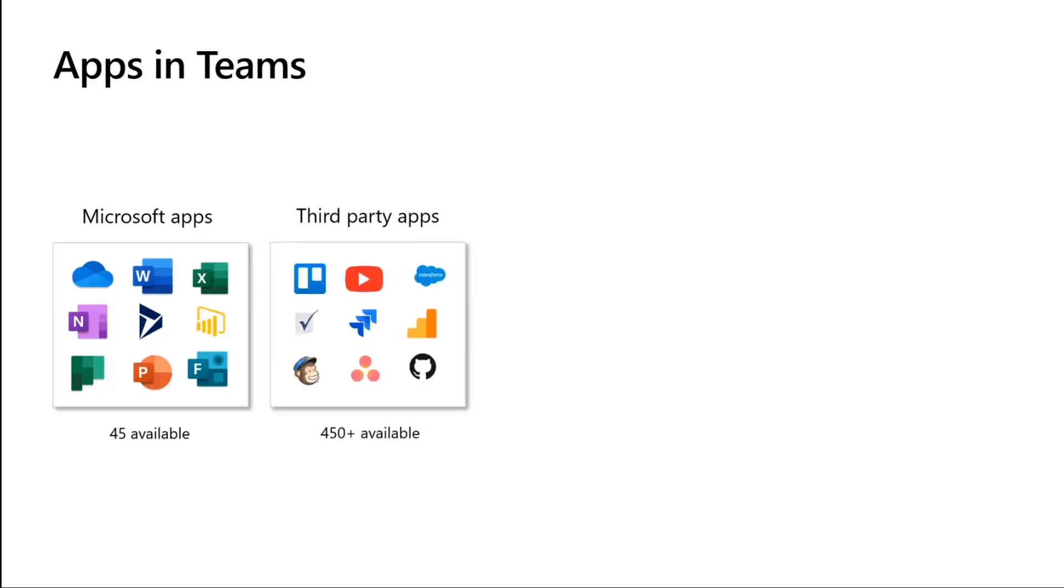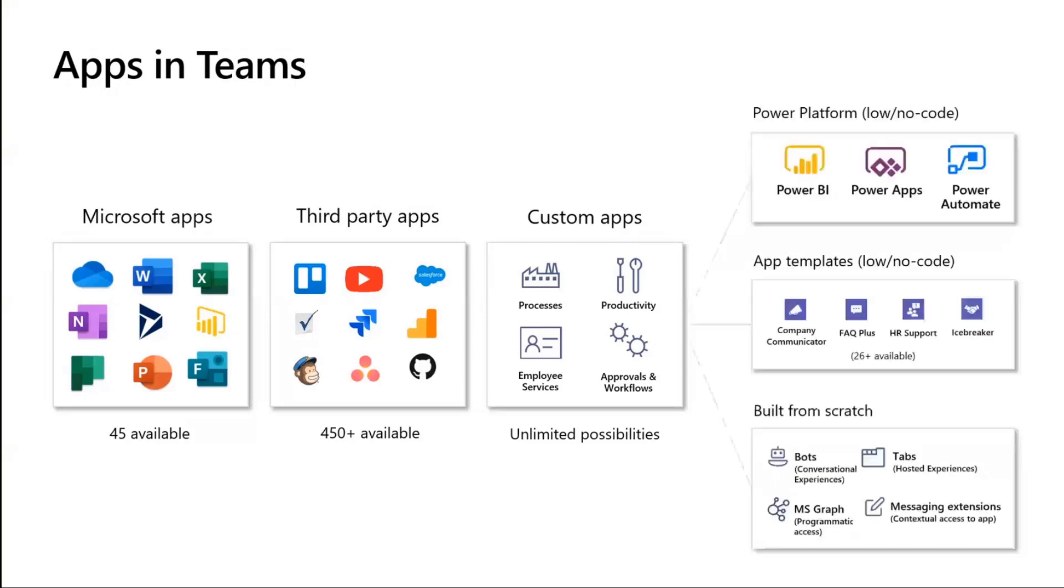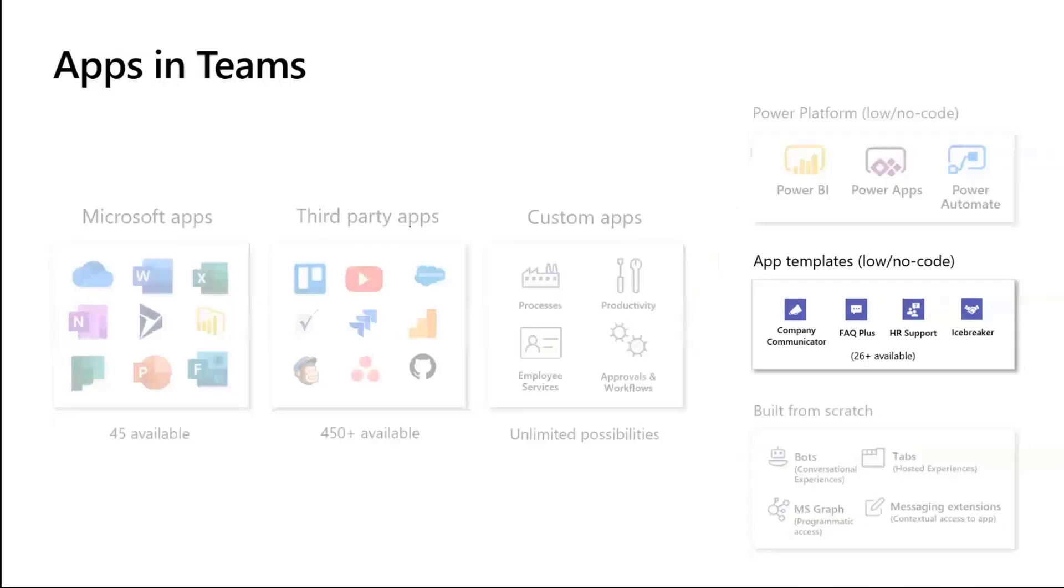There are third-party apps, over 450 available in the stores. You can install it from the store, ready to use. But the crazy potential comes in when you think about building your own custom apps and adding them to Teams. There's a lot of options and possibilities. You can build using the Power Platform with low code, no code. There's the app templates, which is what we're going to cover today. These are sample Teams apps posted on GitHub available for anyone to pick up, learn and use. You can also start from scratch. But today, we'll be focusing on the app templates.